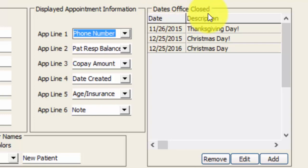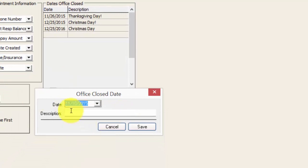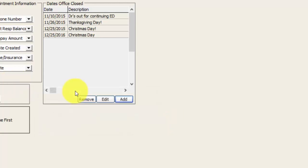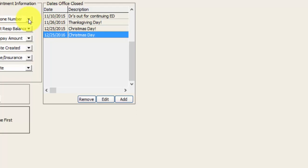On the right hand side of the screen we have dates the office is closed. To add a holiday or a closed day where the whole office shuts down — perhaps the doctors are out at continuing education — you just click the add option, select the date or type it in, and plug in a description so everyone knows why the office is closed. Now on the 10th of November that day will be blocked out and hovering over that date on the calendar will show the blurb about why. For recurring holidays like Christmas, after that date passes you can simply go back and edit the closed date and change the year, or add another date with the alternate year.